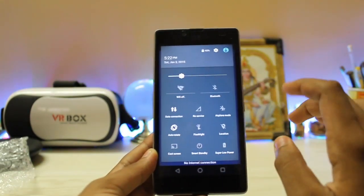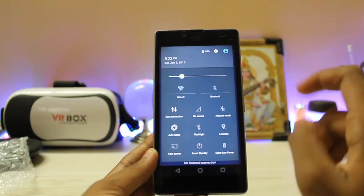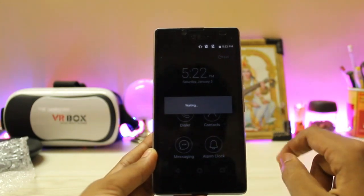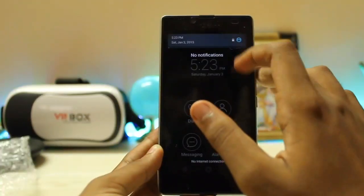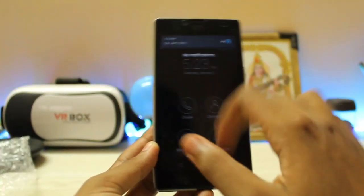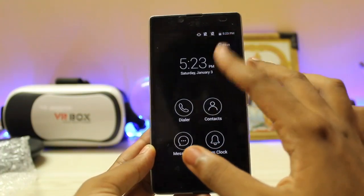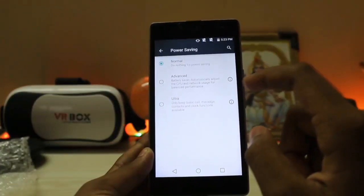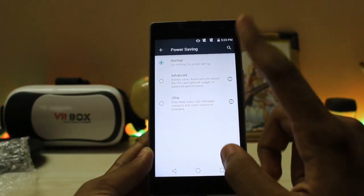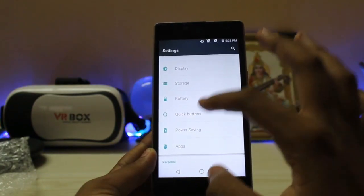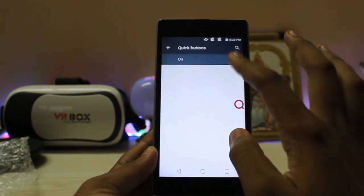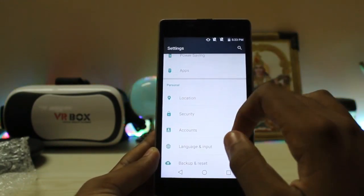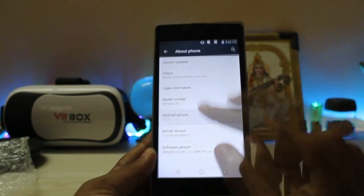In the quick settings panel there's nothing new, just normal toggles. There's a Super Low Mode — it's like the ultra power saving mode. It doesn't have any kind of lock screen, so you have to exit it like that and you can't expand the quick toggles. You also get dedicated power settings and quick buttons — it's just a smart assistant. They are just renaming everything, just like Oppo and Vivo.